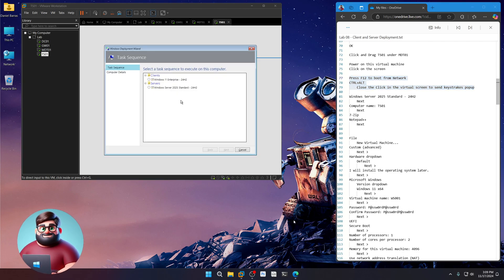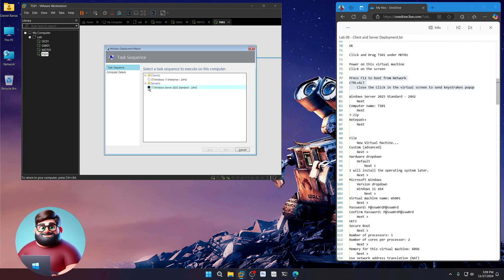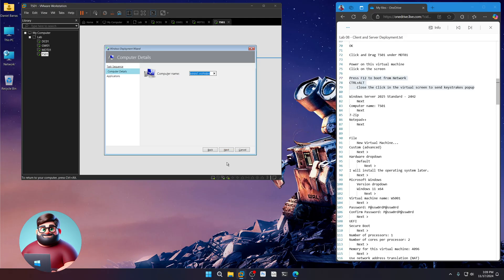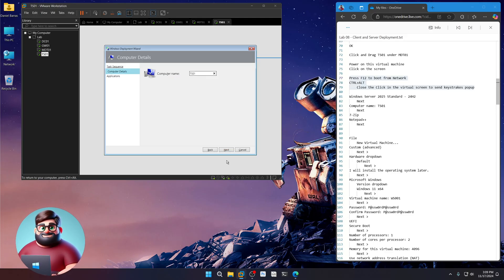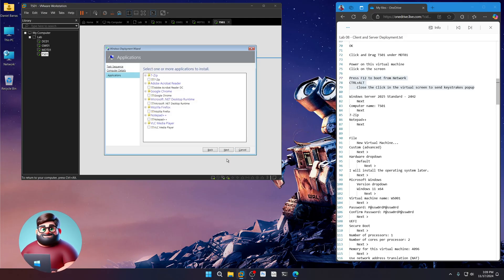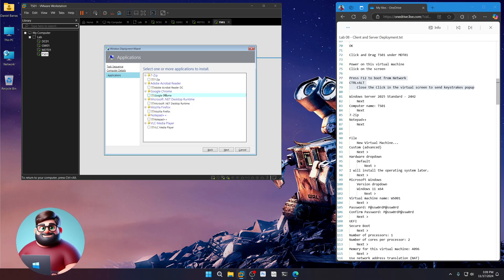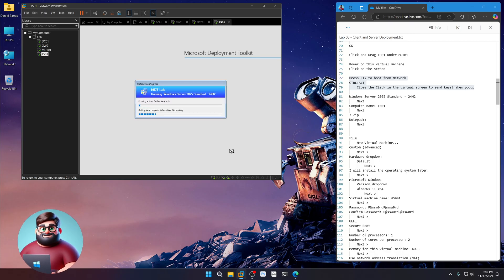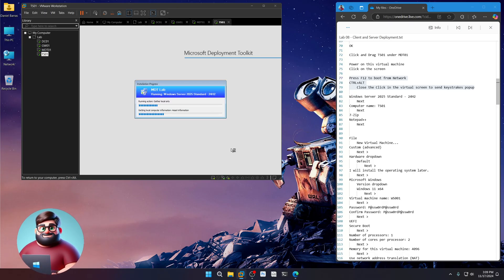Okay. And we're back. And it's at our selection screen. So we're going to choose our Windows Server 2025 standard. Click Next. We're going to give that a name of TS01. Next. Our applications. We're going to only choose 7-Zip and Notepad++. Next. And there we go. And it's started.